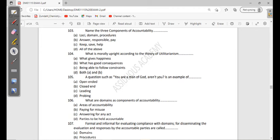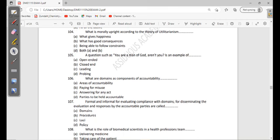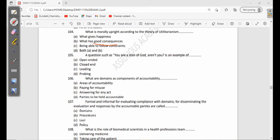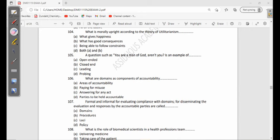104: What is morally upright according to the theory of utilitarianism? What gives happiness, what has good consequences, being able to follow constraints, both A and B. Well, utilitarianism describes morality as being able to do something that has good consequences, and in this case anything that gives you happiness is morally upright. So it's both A and B - good consequences according to utilitarianism means happiness. So anything that you do, as long as at the end you are going to be happy, then it is morally upright according to this theory.